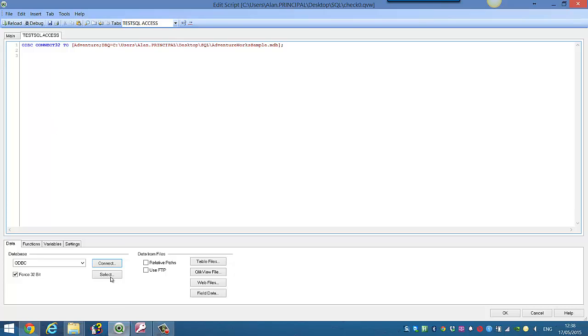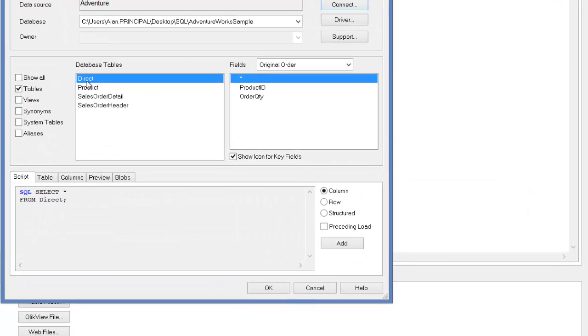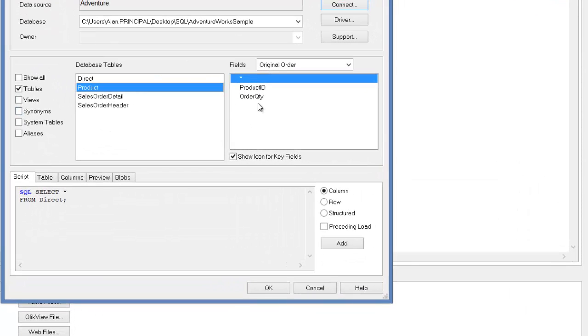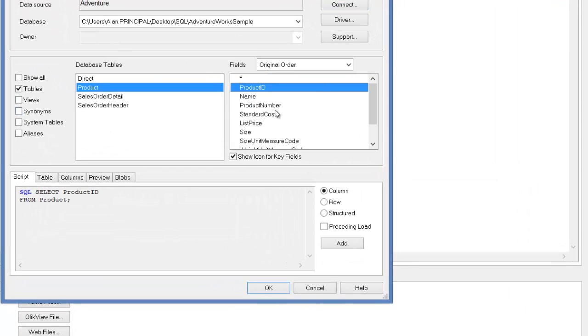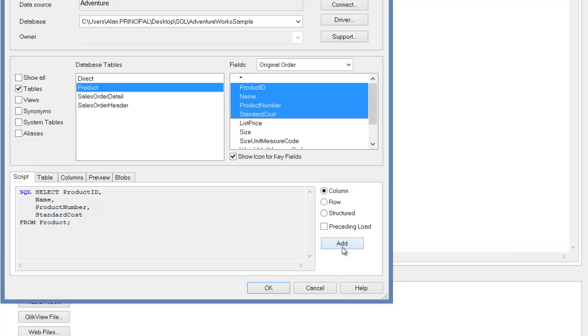And I'm going to select the two tables that I want. So I want the product table with the product ID, product name, product number, and standard cost. I'm going to click Add for that.